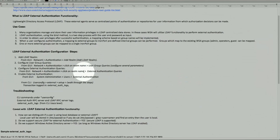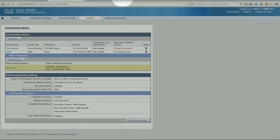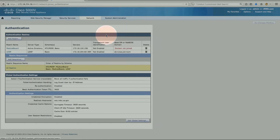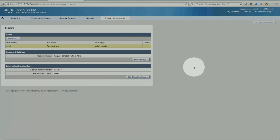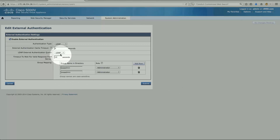Once we configure this part, step number four is to enable external authentication. That's where we go to System Administration > Users. At the bottom of the page, there is the option for external authentication. Click Edit Global Setting.